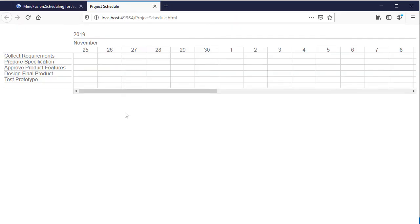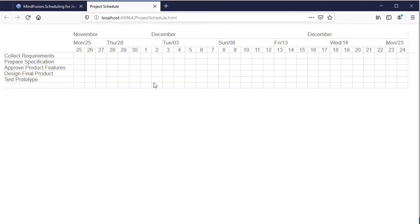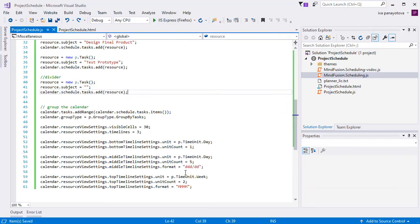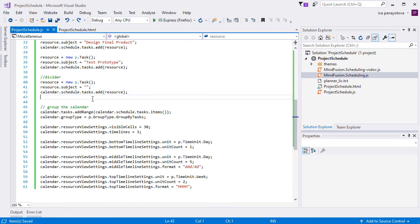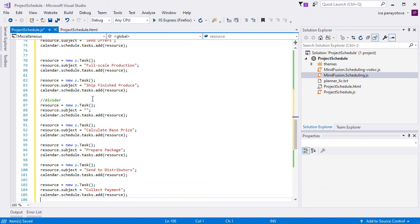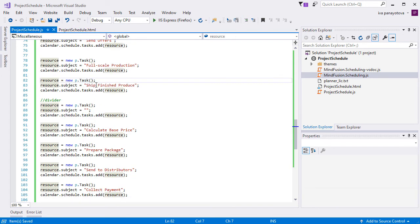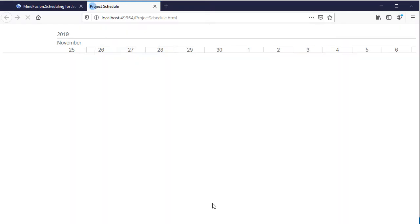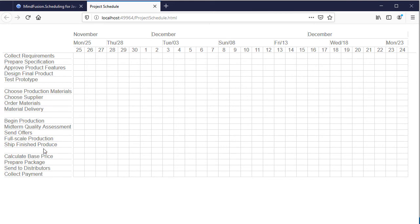If we refresh the page, we can see that the timelines look better now. Let's add the rest of the project milestones now. We add the rest of the tasks to the schedule tasks collection. Here they are.